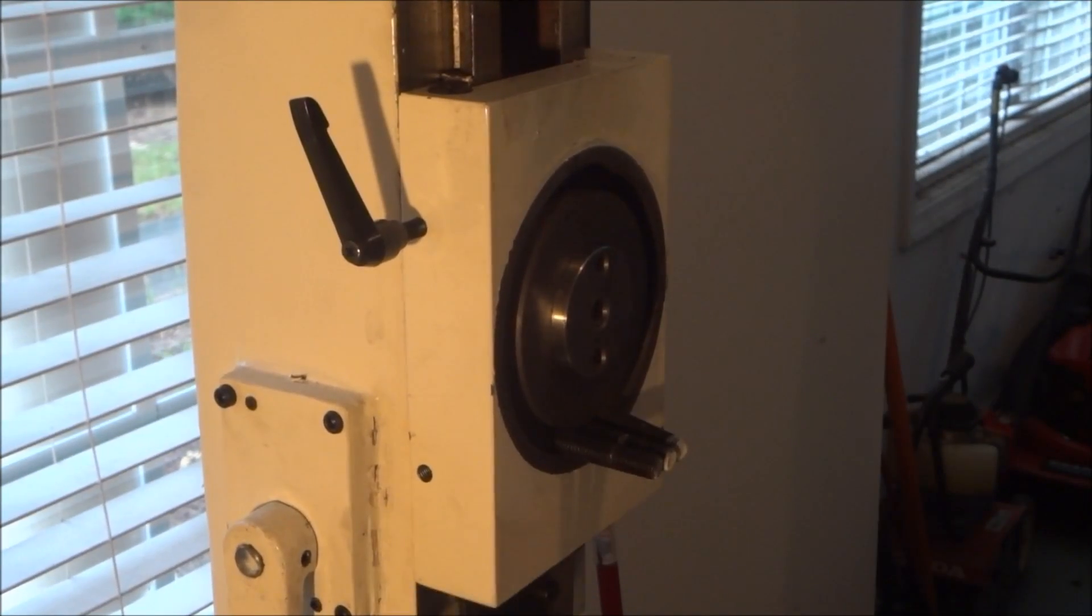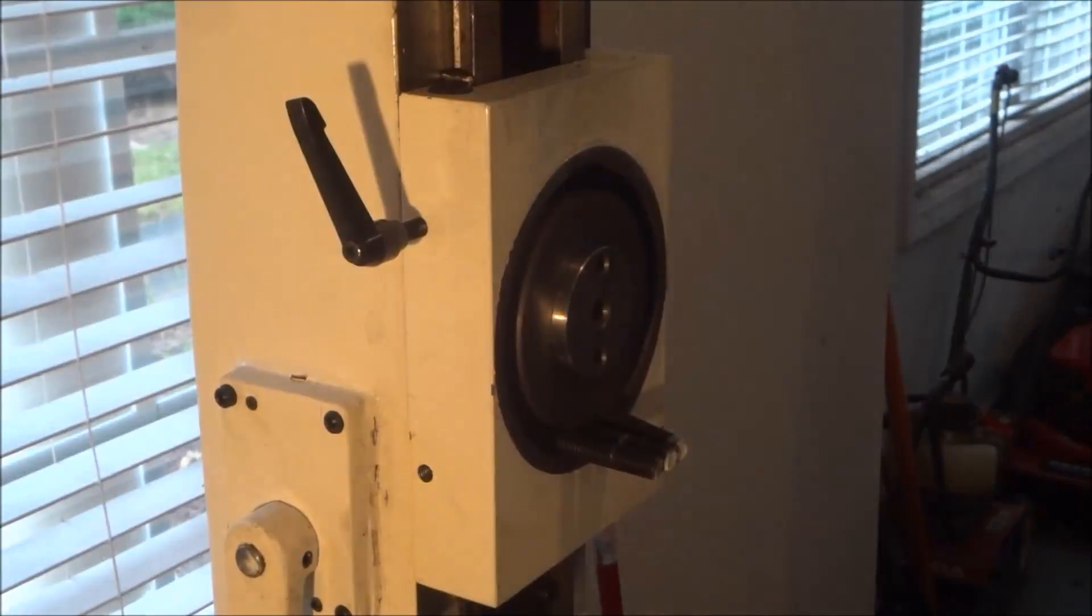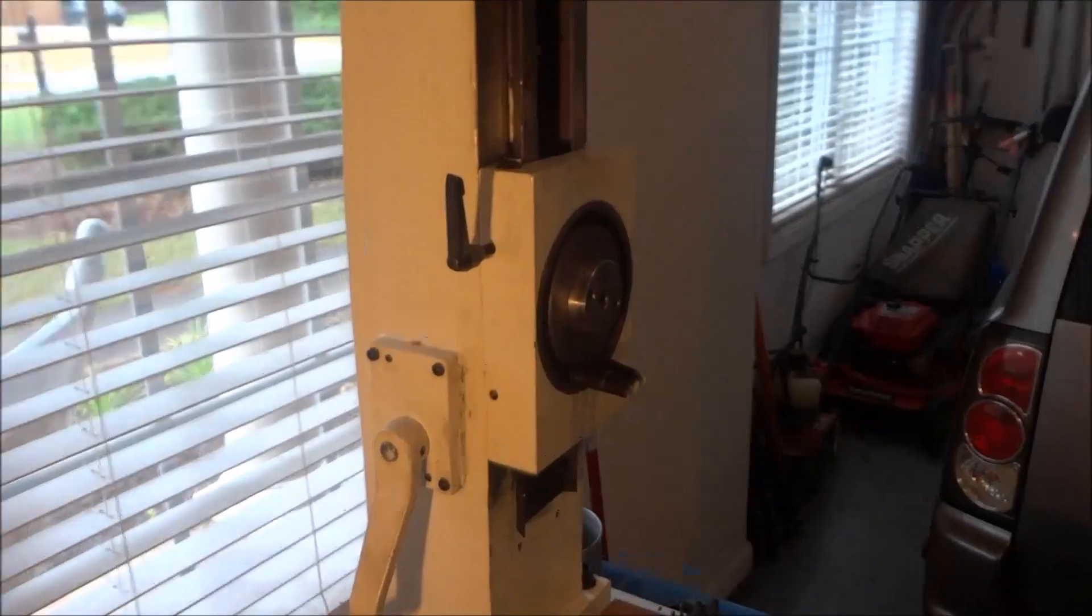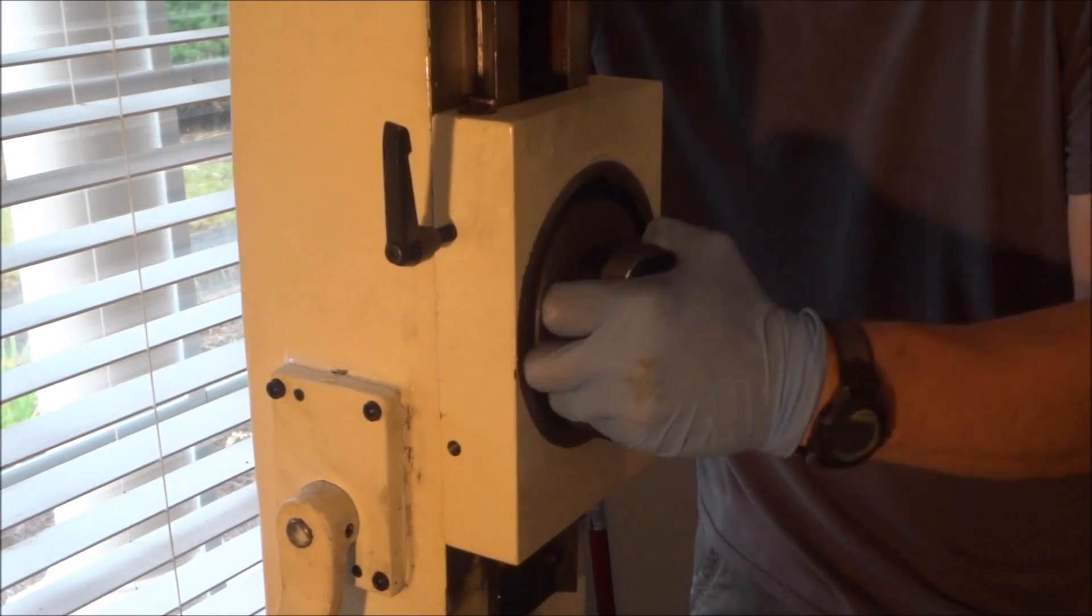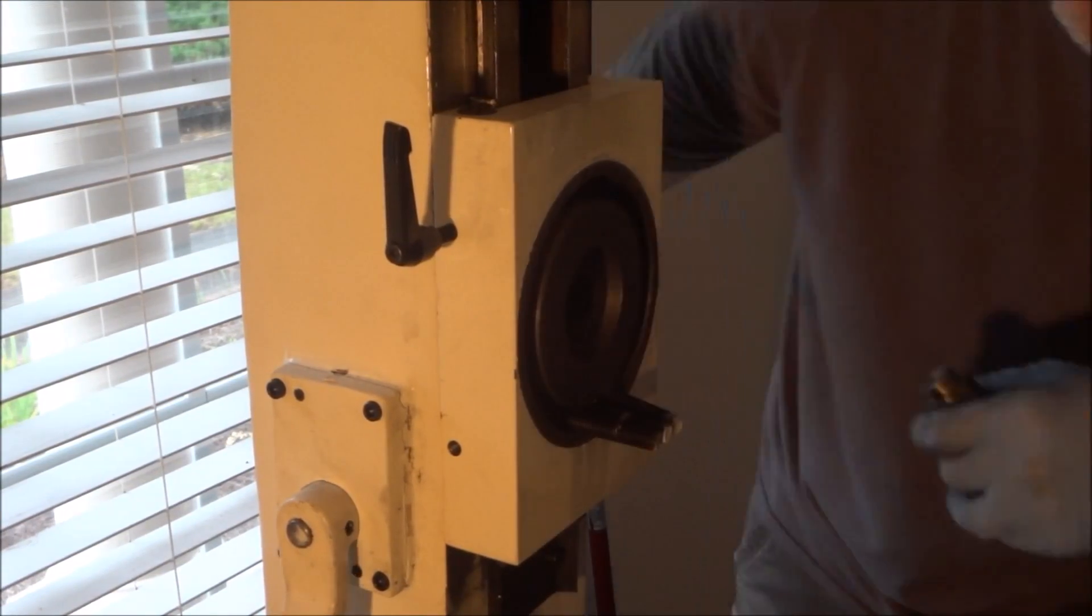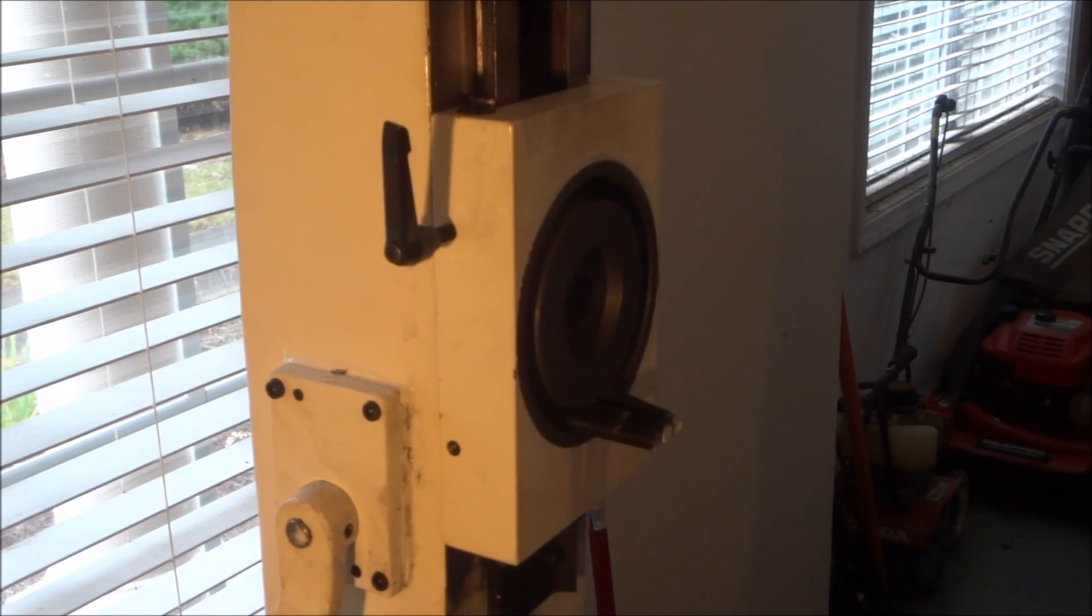So I had to kind of chip away at the bondo there to get that out, but I was able to get it out finally and it all came apart.